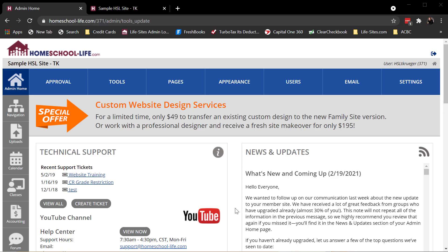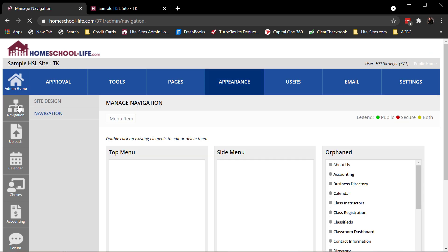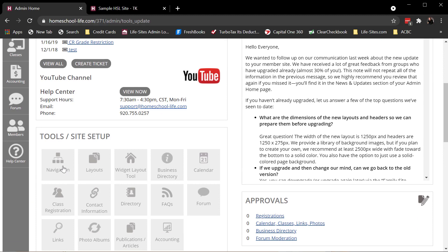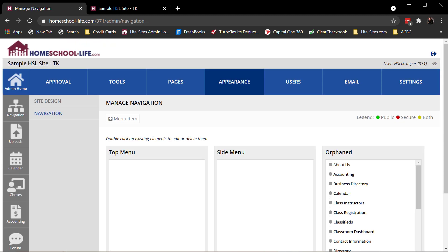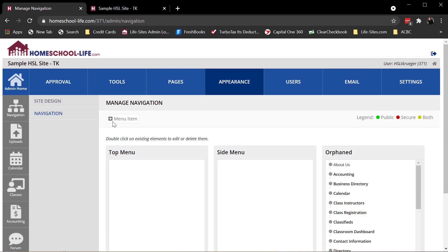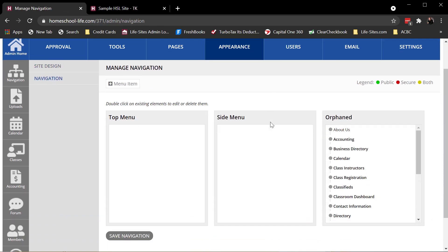So let's go ahead and get started. So I'm logged into my admin site. There's a few different ways to get to the Navigation Tool. The one I like to use is over here on Navigation. I can also on my admin home page, I can click on this Navigation icon. And the third way to get there is through Appearance and the Navigation.